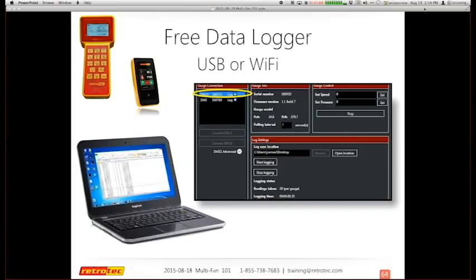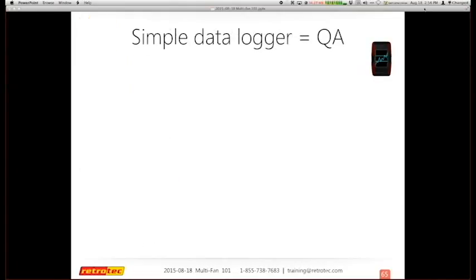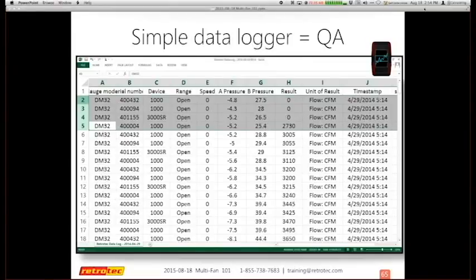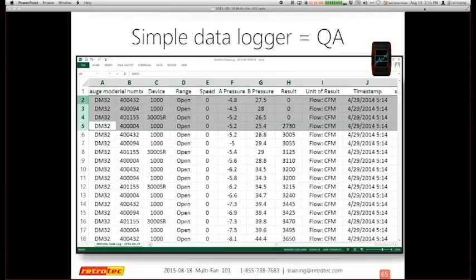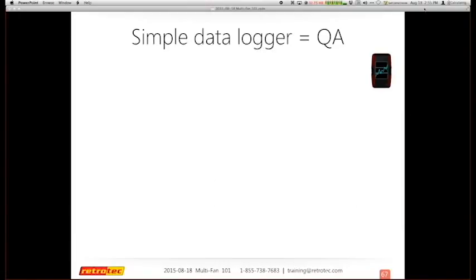There's also a free data logger that works with the DM2 and DM32. It just logs data as it runs through the gauge, can handle multiple gauges, and is a great simple tool if you just want to see the data and control the fans yourself — for example during compartmentalization testing. When done, it opens an Excel spreadsheet showing each DM32 by serial number, device type, range, pressures, and flow. It also records if you changed the range or did anything else on the gauge.